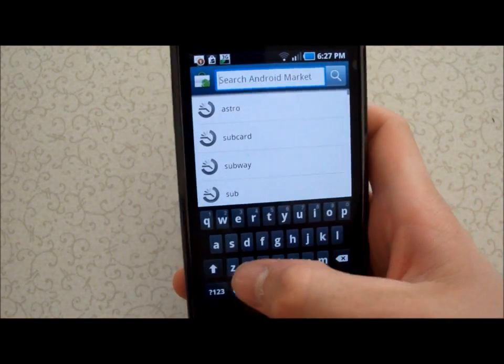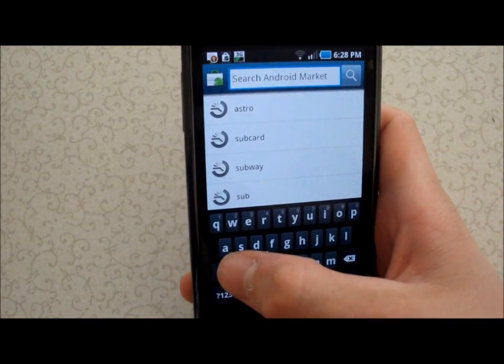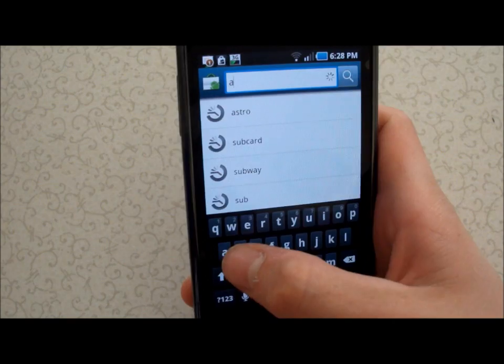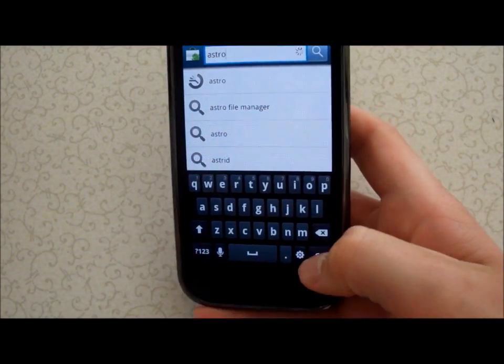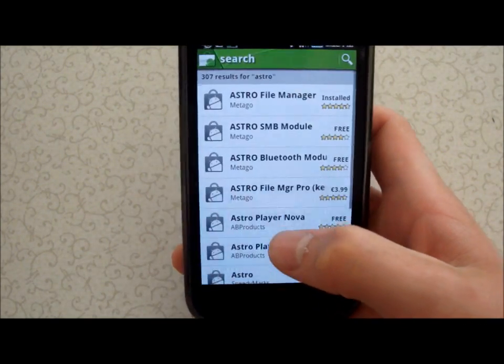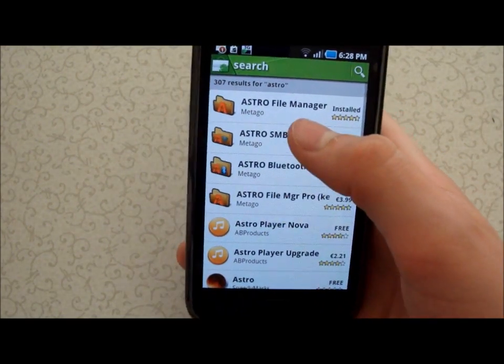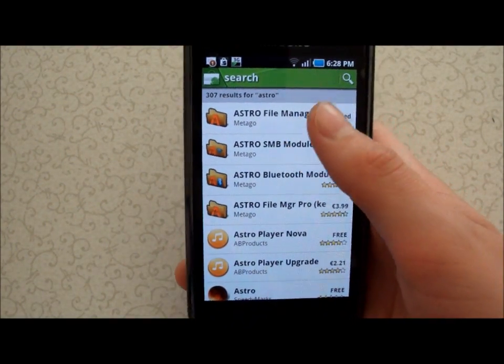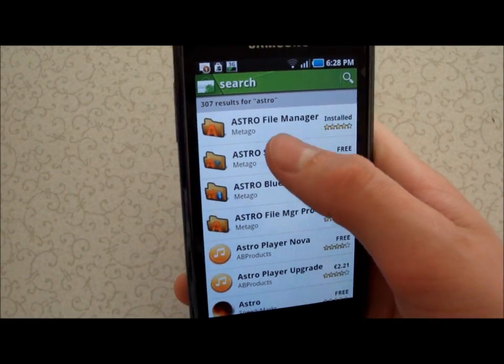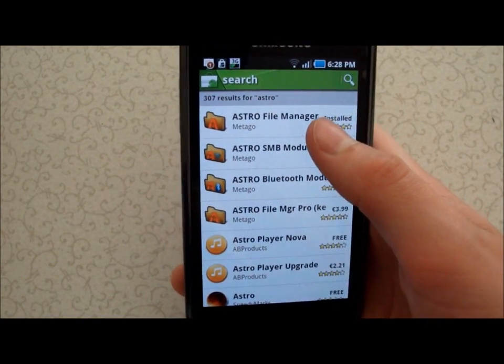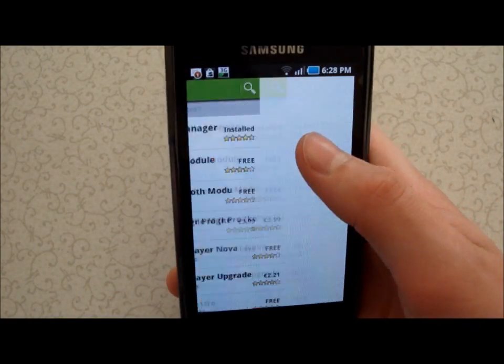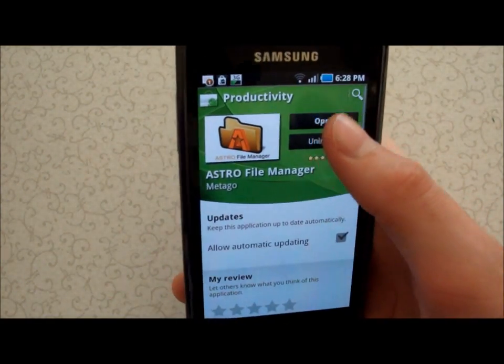Just type in Astro — A-S-T-R-O — in search, and the first thing that came up on my list is Astro File Manager. It's a free app, so you want to go ahead and install that.